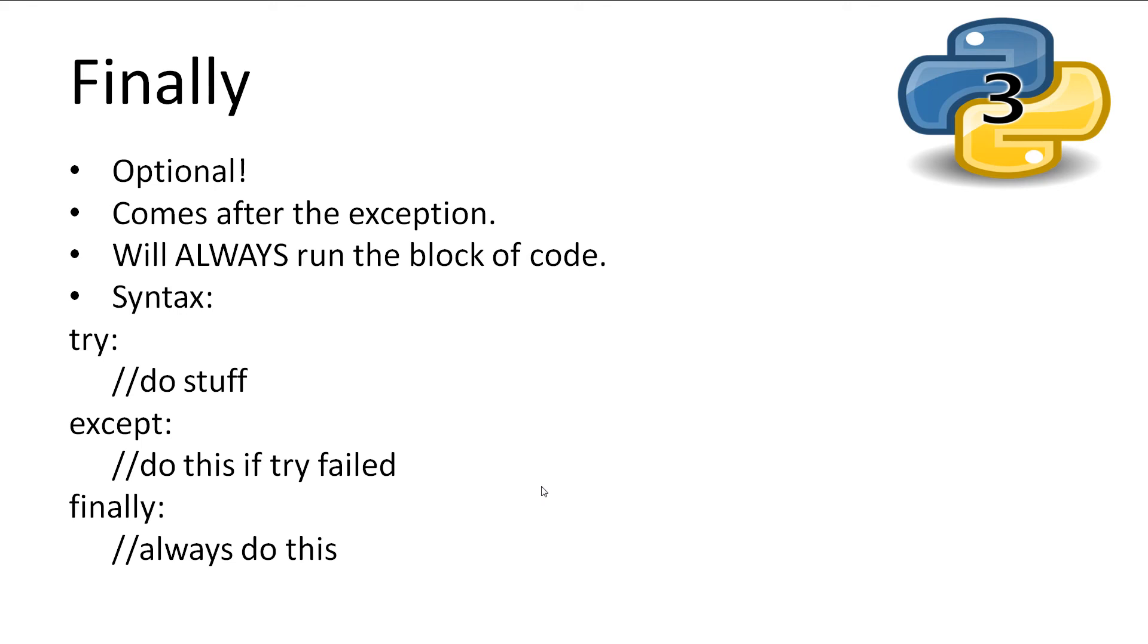Finally is part of the try except, and it comes last. What it does is makes a block of code execute after the try except, whether it failed or not. This code will always execute.